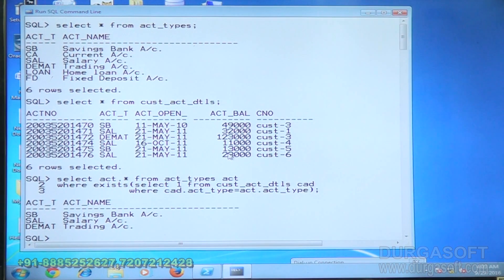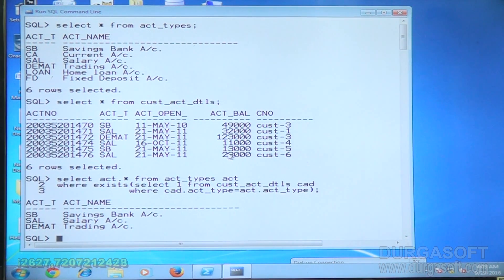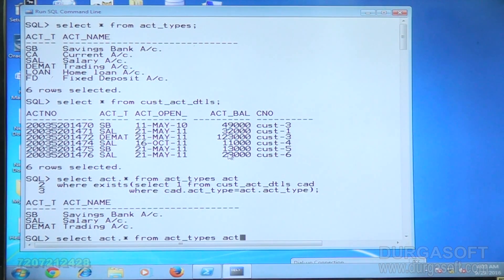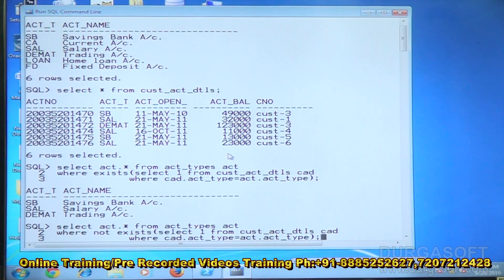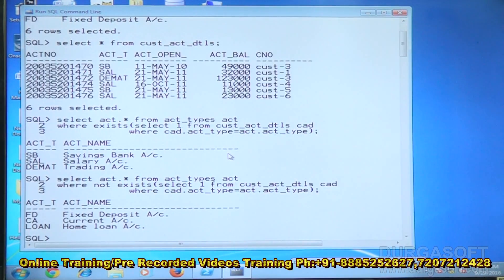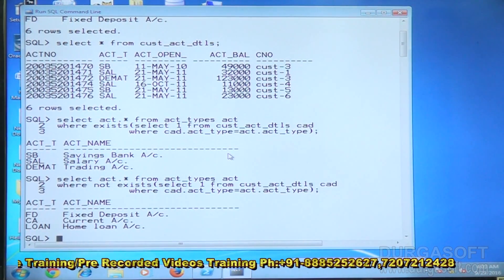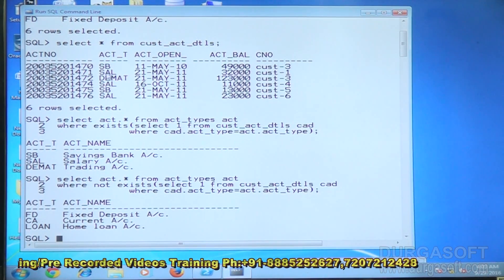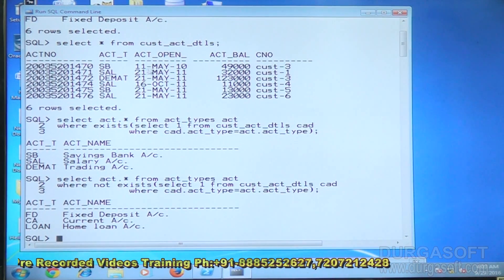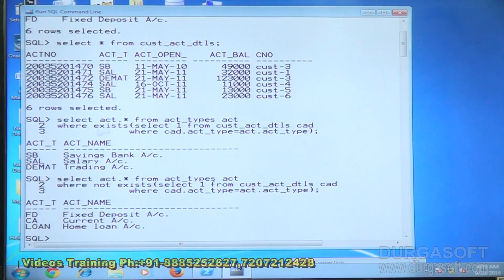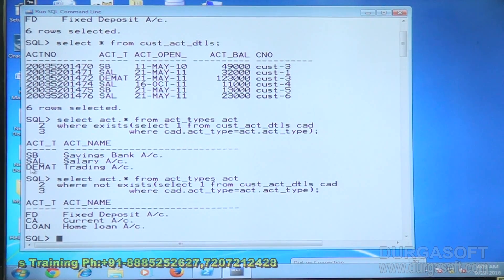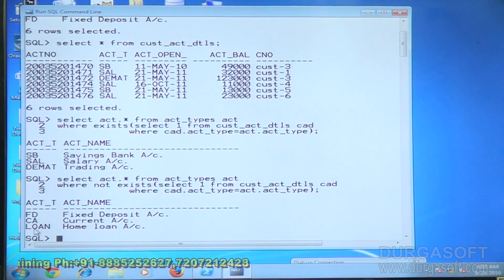If they are unmatched there are no customers. SB, salary, and demat accounts have customers, so those are returned. For the remaining accounts — CA, loan, FD — there are no customers. Modifying this to NOT EXISTS shows what account types have no customers at all. Fixed deposit and CA have no customers. This demonstrates existence and non-existence of customers in different account types.